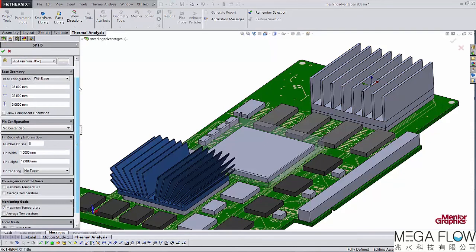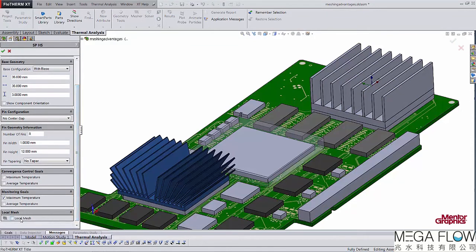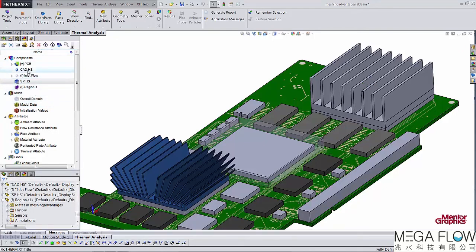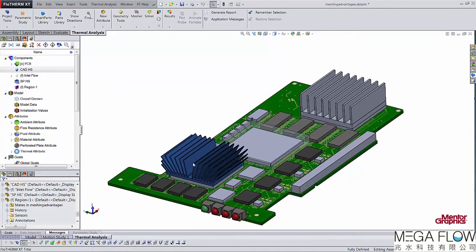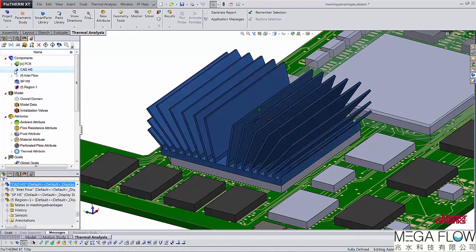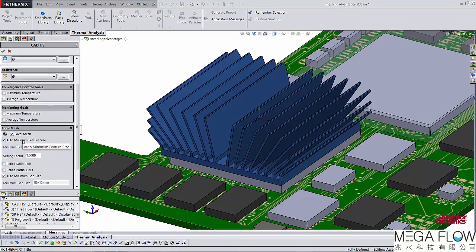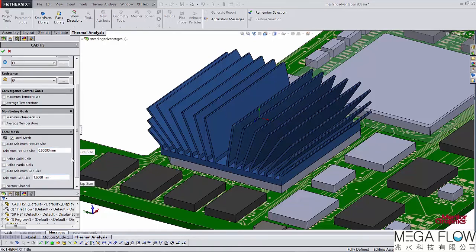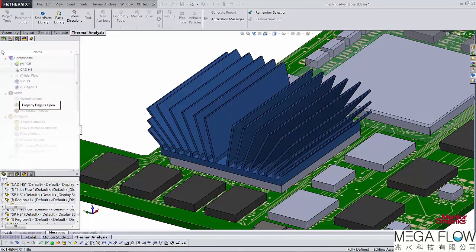For the heatsink smart part, local mesh properties show a minimum feature size of 1 mm and a minimum gap size of 3.8 mm with narrow channel refinement turned on. For the CAD-based heatsink, the fin thickness is 0.5 mm and the distance between fins is 1.5 mm, so those values are entered manually. Local mesh is enabled, minimum feature size set to 0.5 mm, minimum gap size to 1.5 mm, and narrow channel refinement turned on. The part icon updates to show a mesh symbol indicating local mesh settings are active.